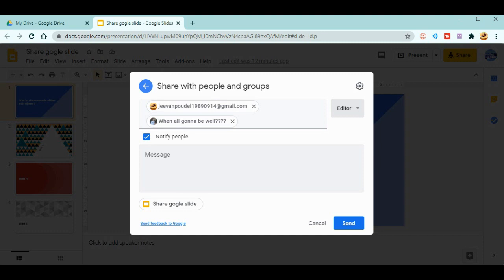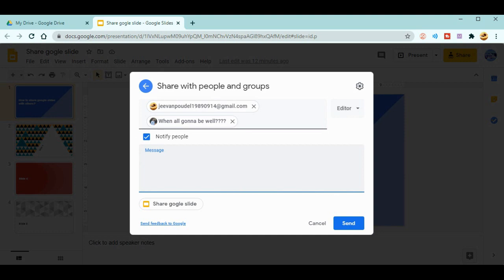The next thing is the notify option. You need to check this Notify People so that the people to whom you are sharing will get the notification in Gmail. After that, even you can type a message over here regarding the information about the slide. Let's say for me, the test slide.